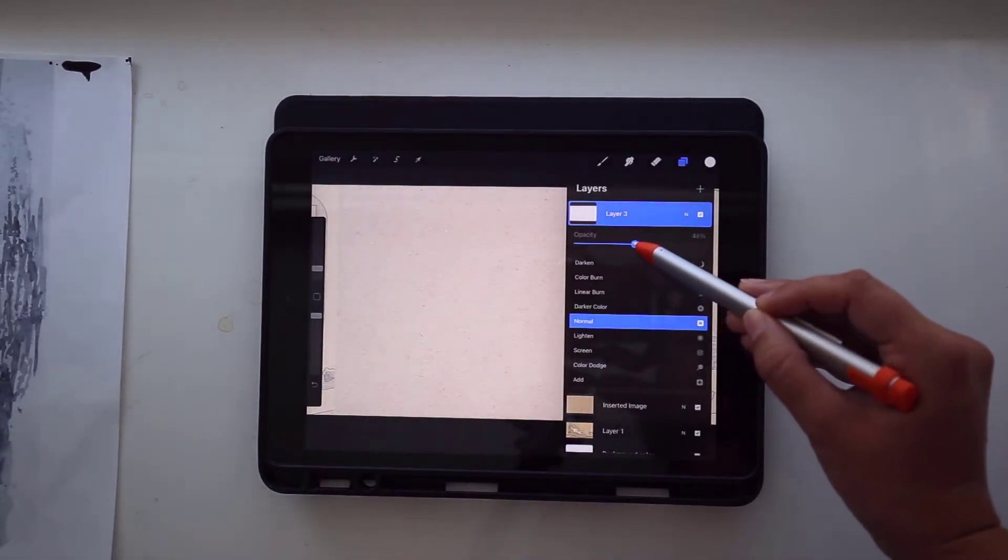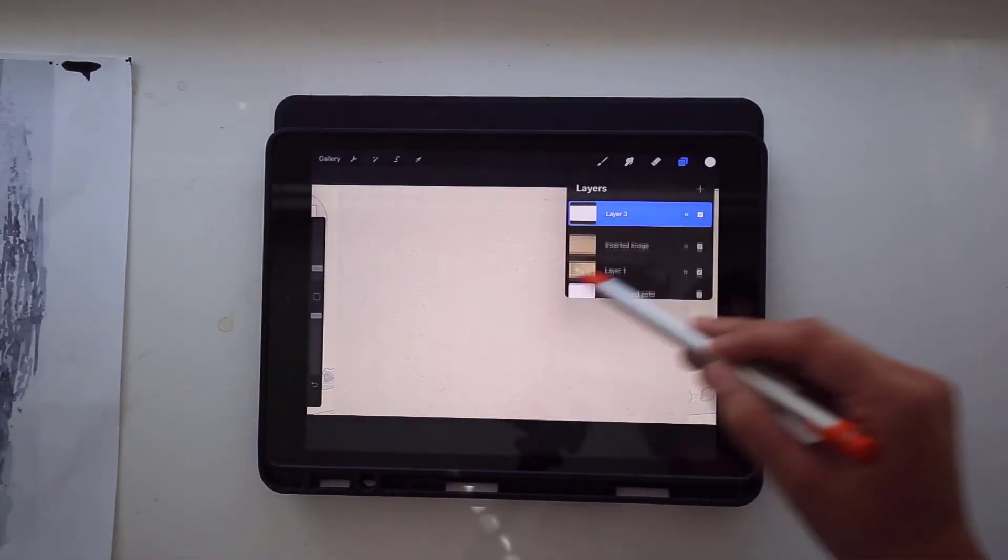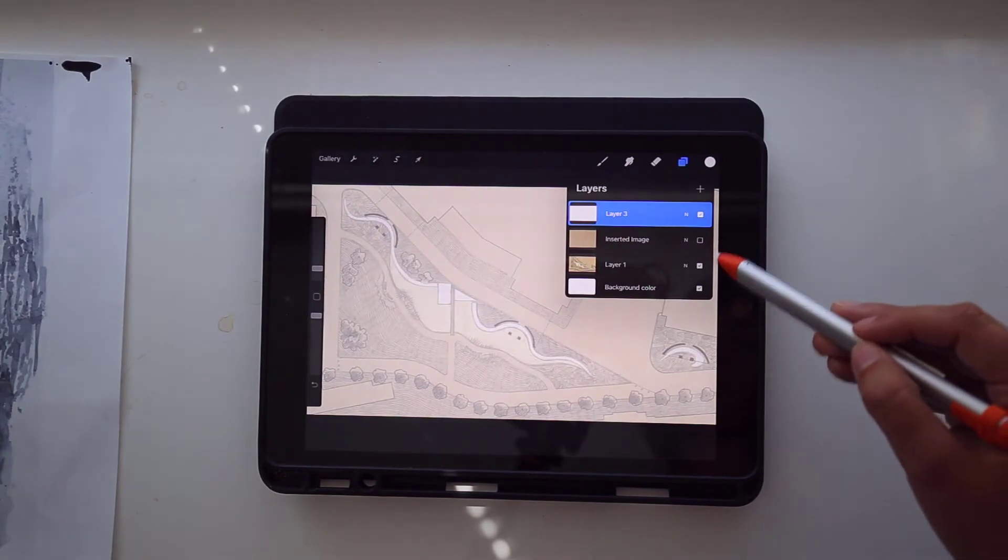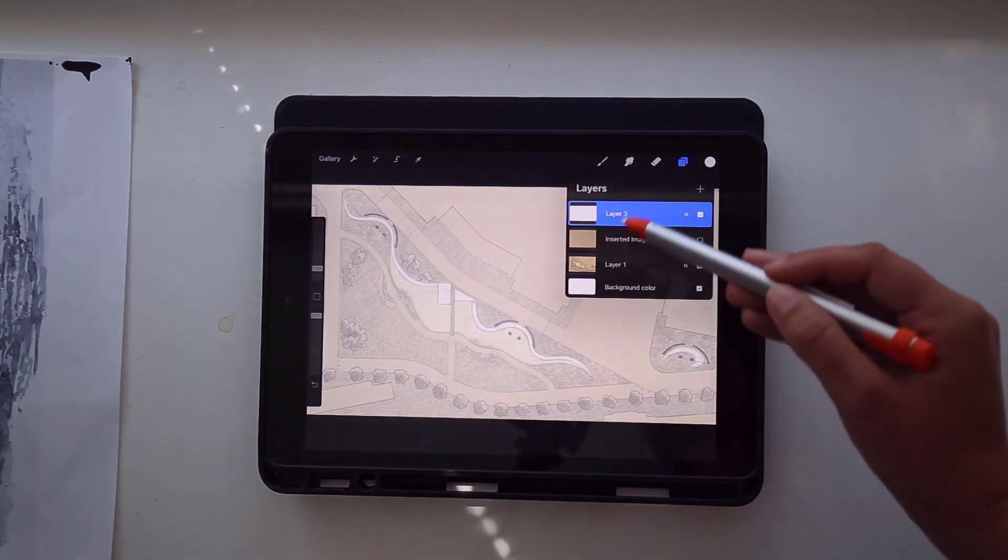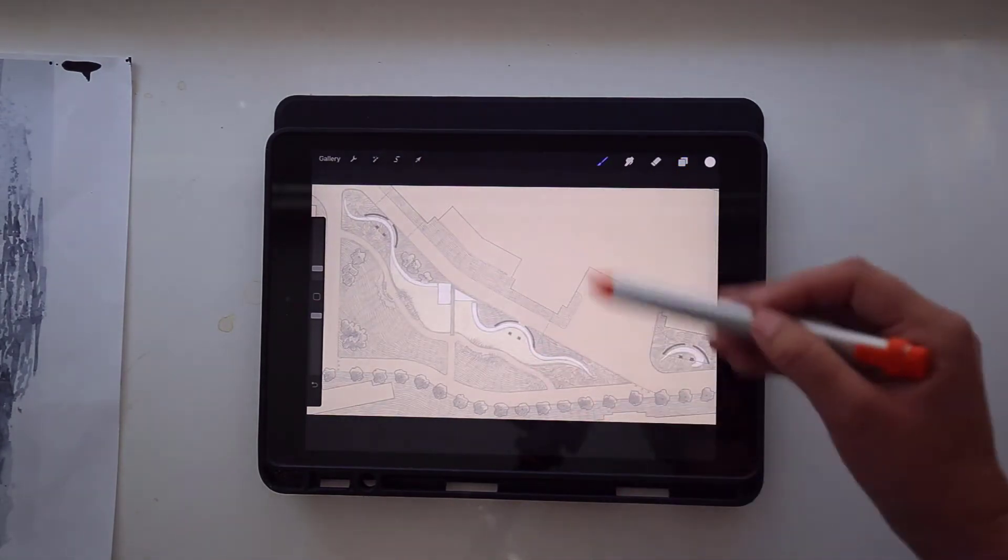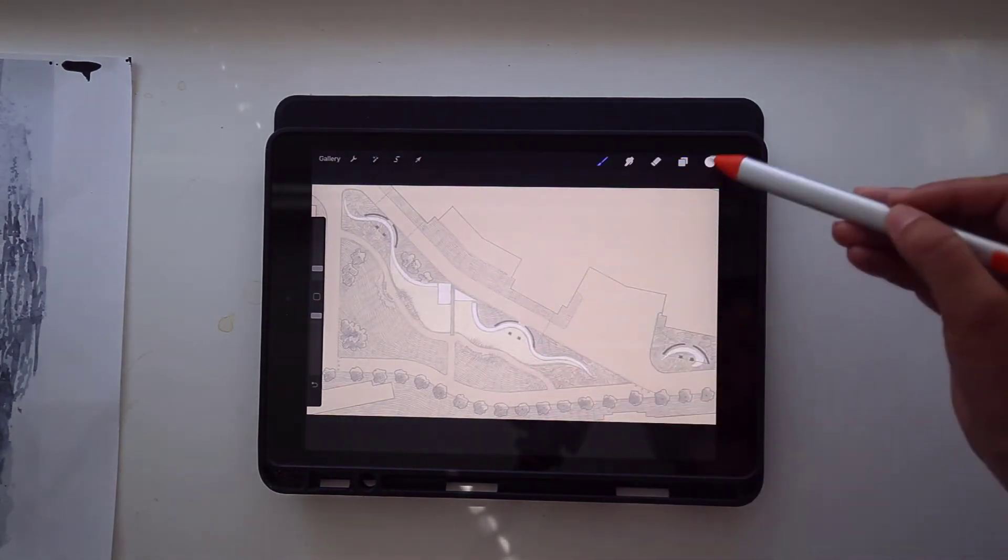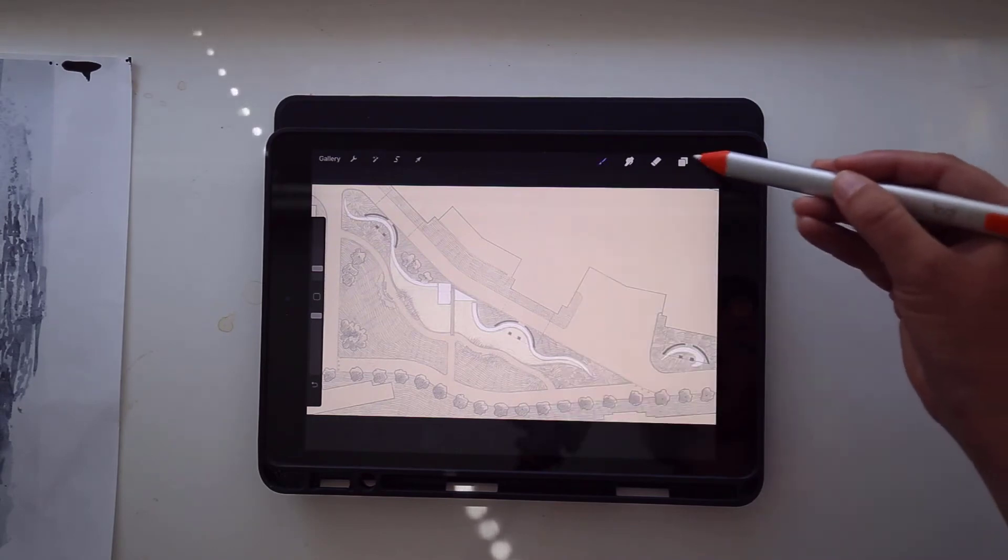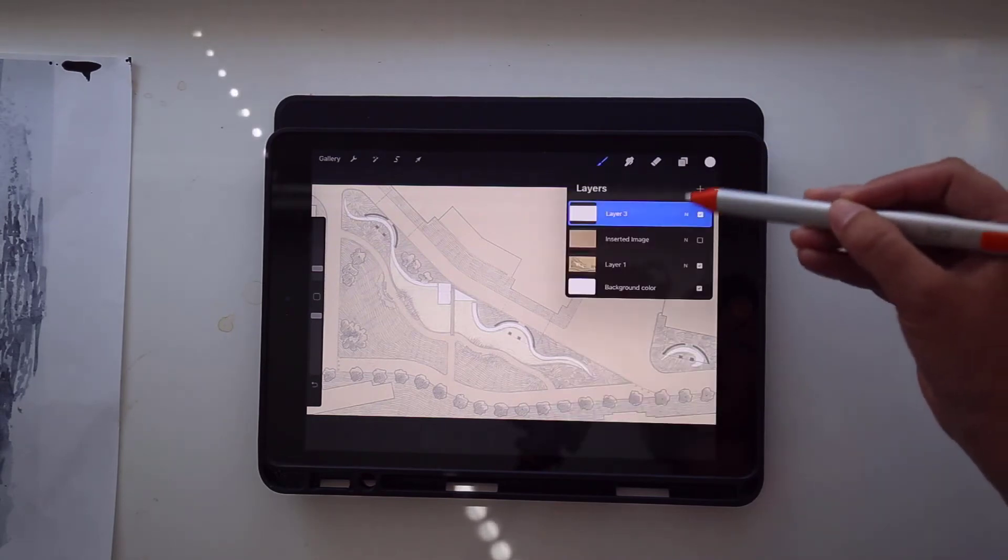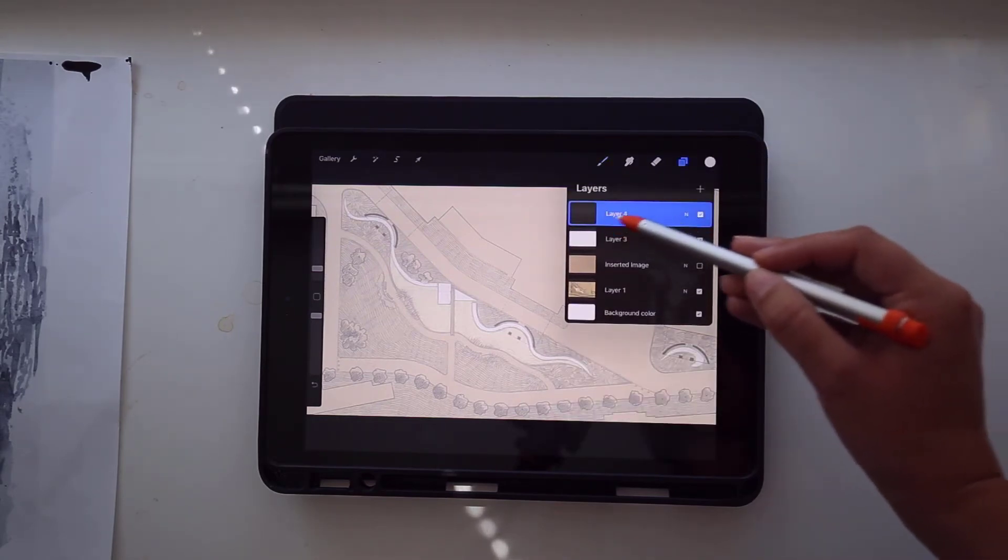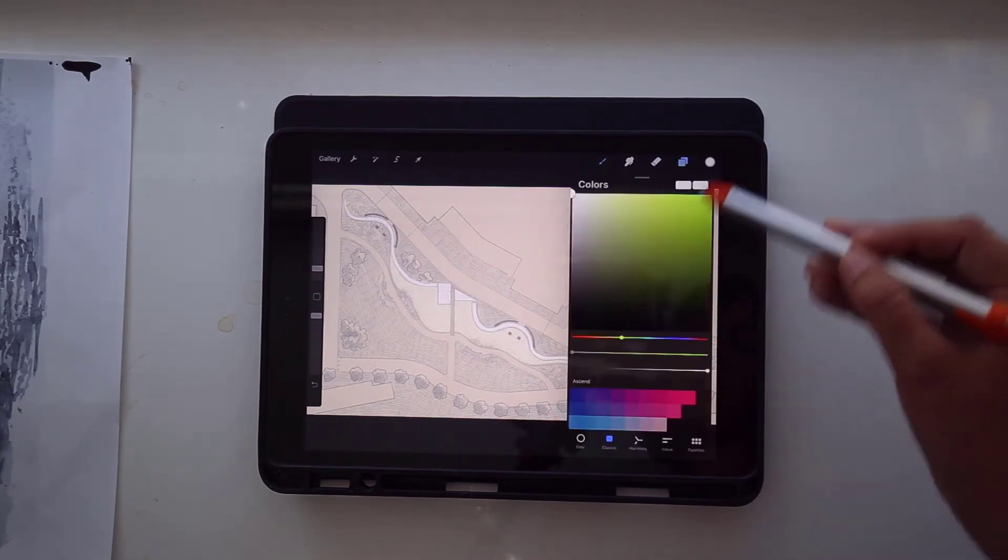And then we can change the opacity to kind of make it look like we're drawing on trace paper over top of another image. So that's kind of how I'm going to be drawing. And then also, we're going to make a new layer. And this is what we're actually going to draw on.